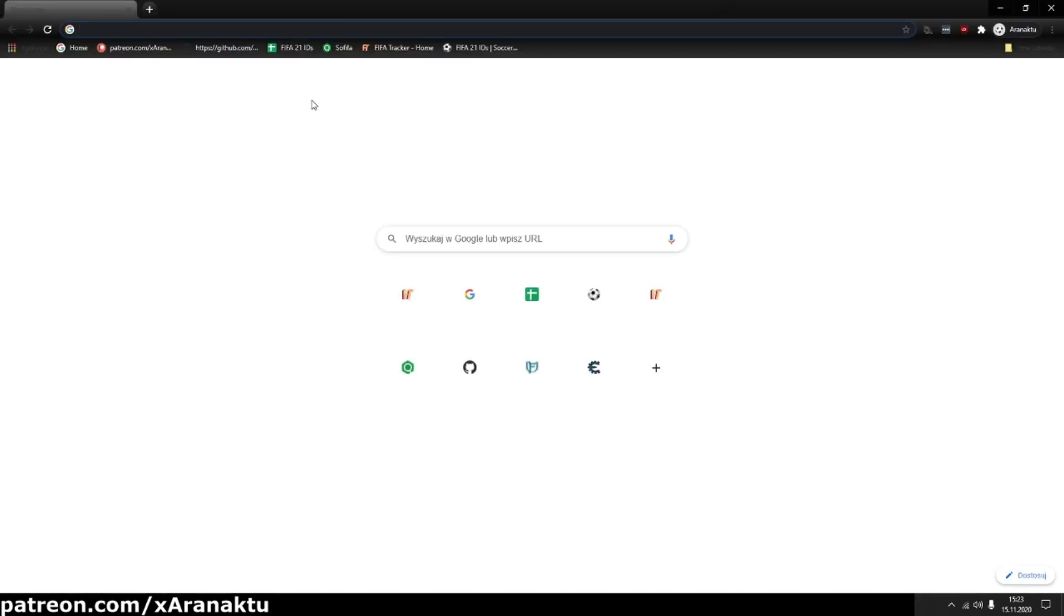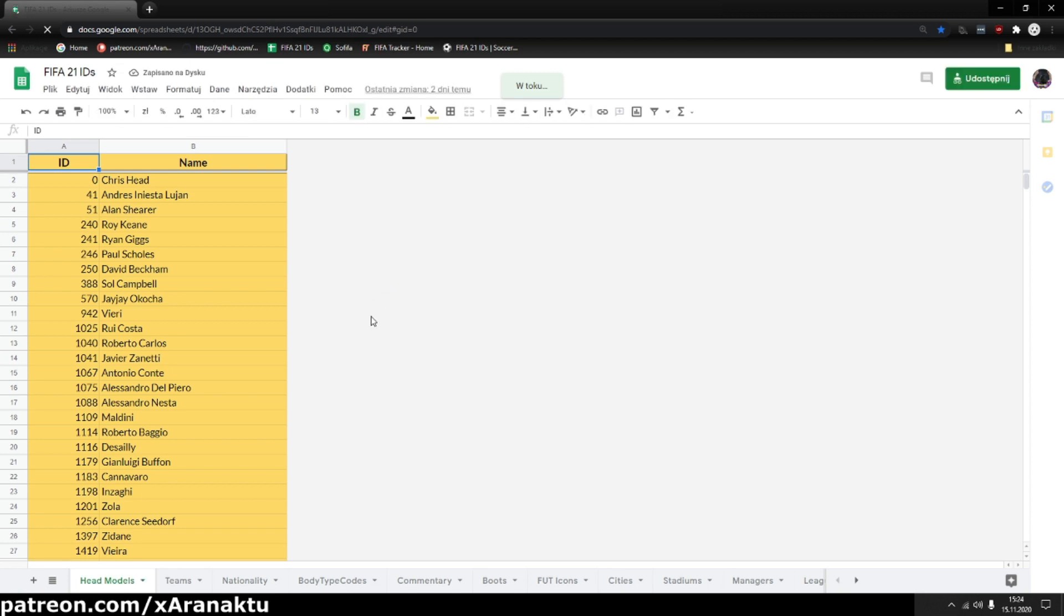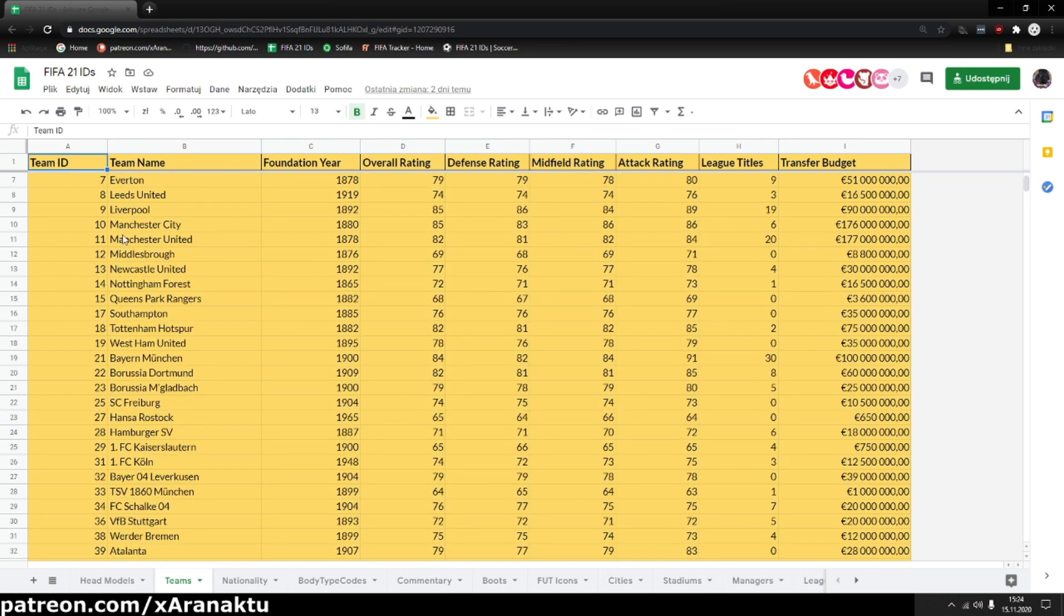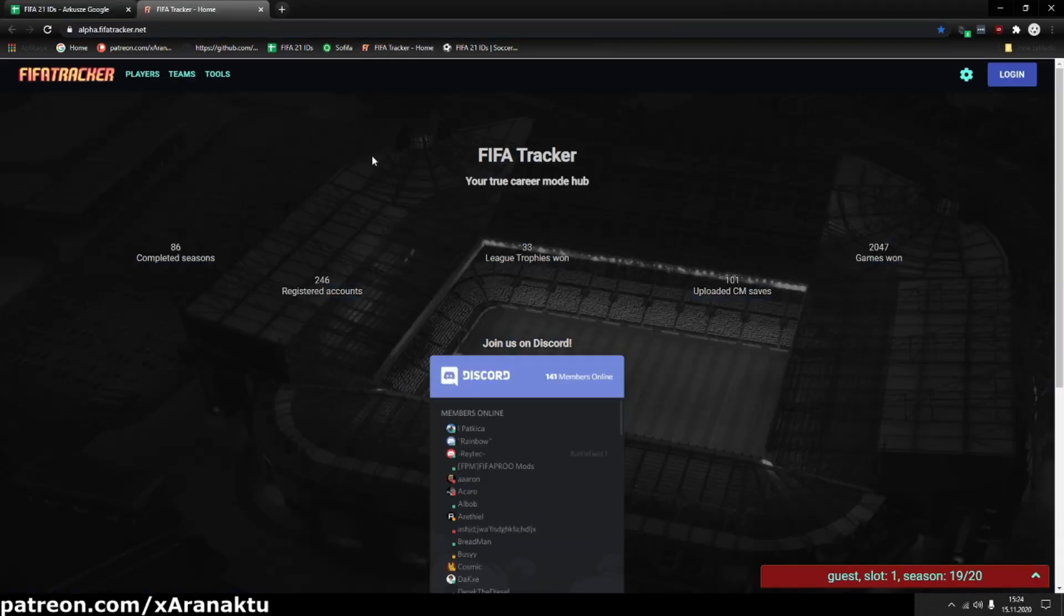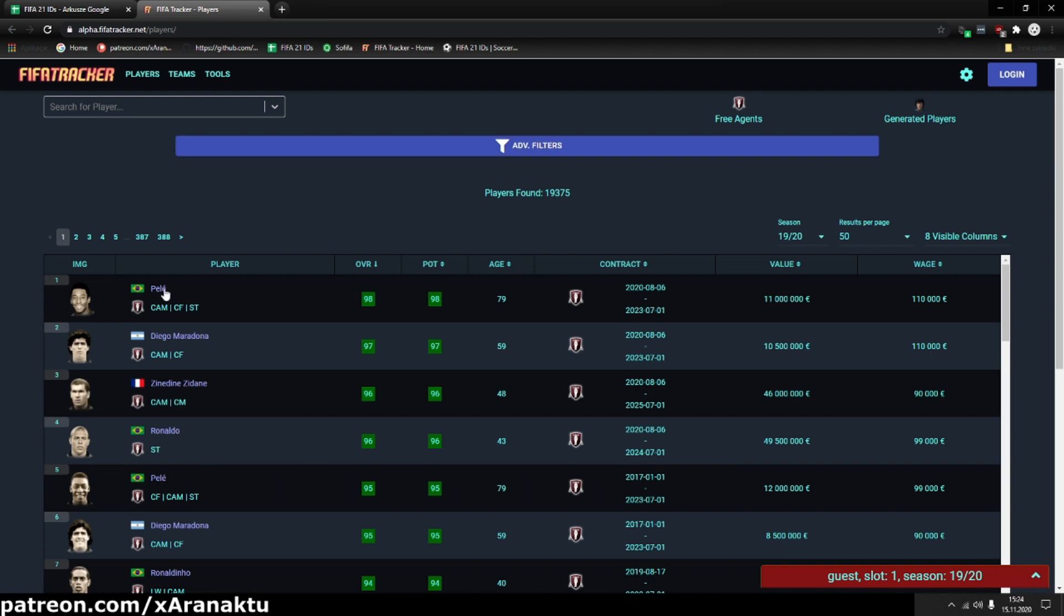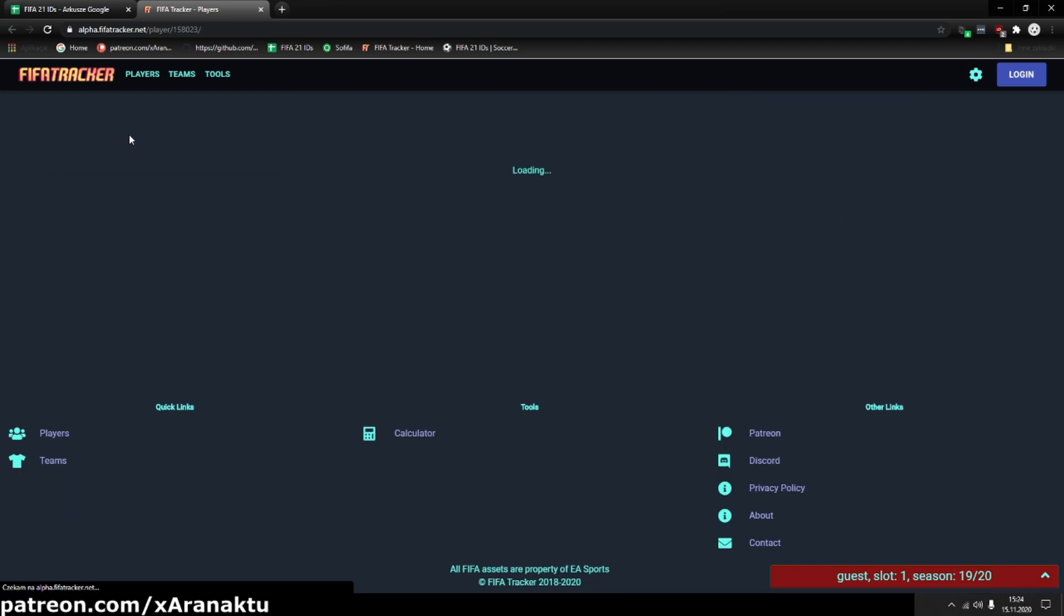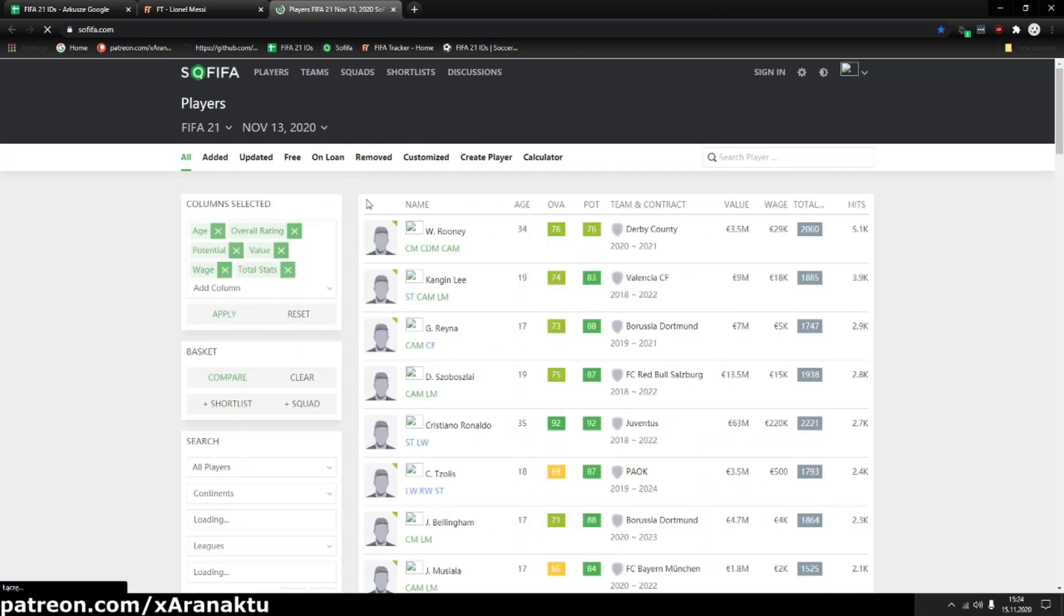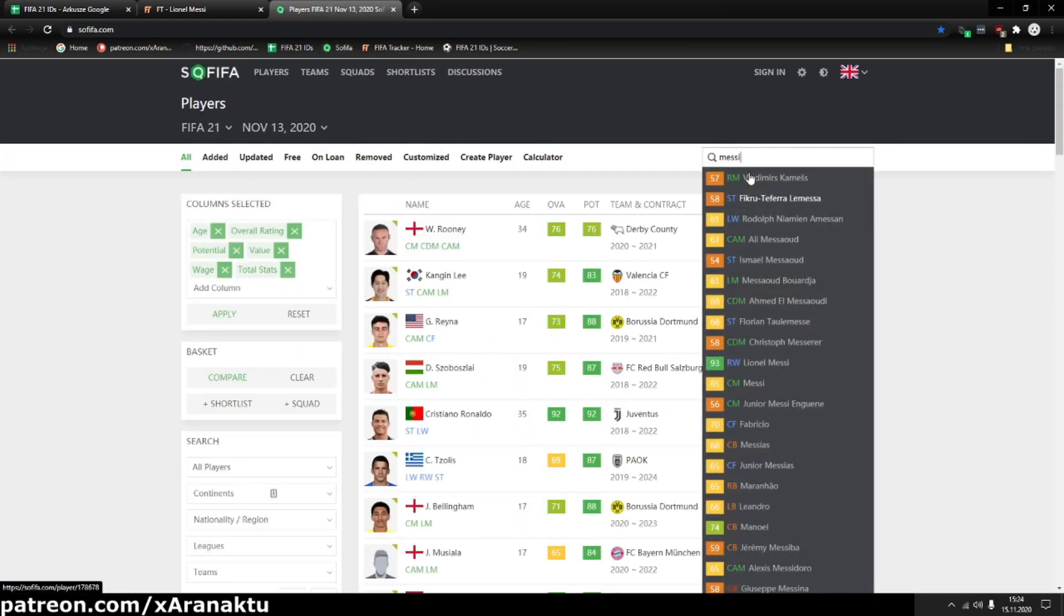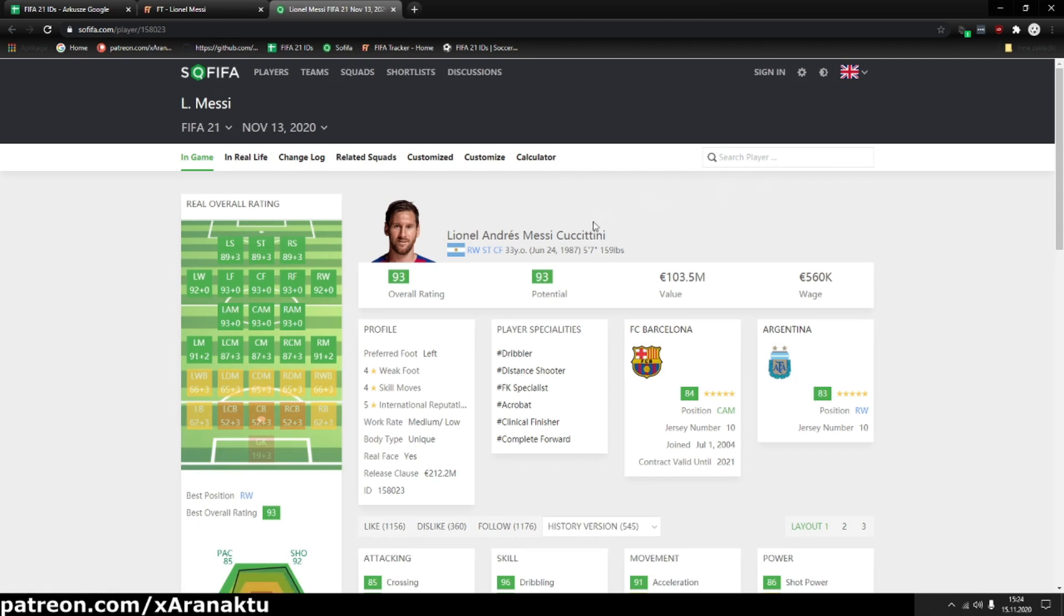If you somehow don't know where to find the IDs, you can find team IDs in cheat table on SOFIFA, FIFA tracker and in the FIFA 21 IDs sheet. Player IDs on SOFIFA and FIFA tracker too. On SOFIFA the ID is located in the URL address.